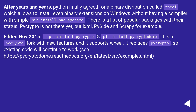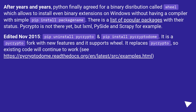After years and years, PyPI finally agreed on a binary distribution format called wheel, which allows installing even binary extensions on Windows without having a compiler, with a simple 'pip install package-name'. There is a list of popular packages with their status. PyCrypto is not there yet, but LXML, Pyside, and Scrapy, for example, are.